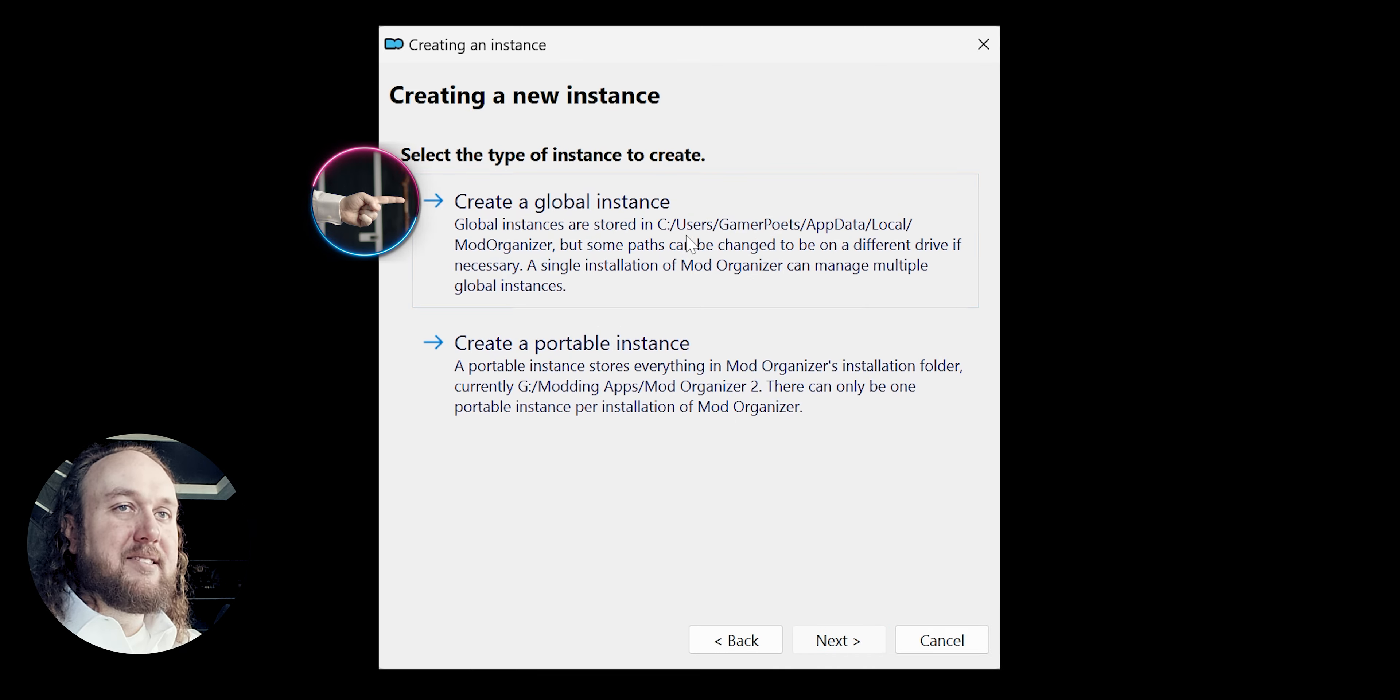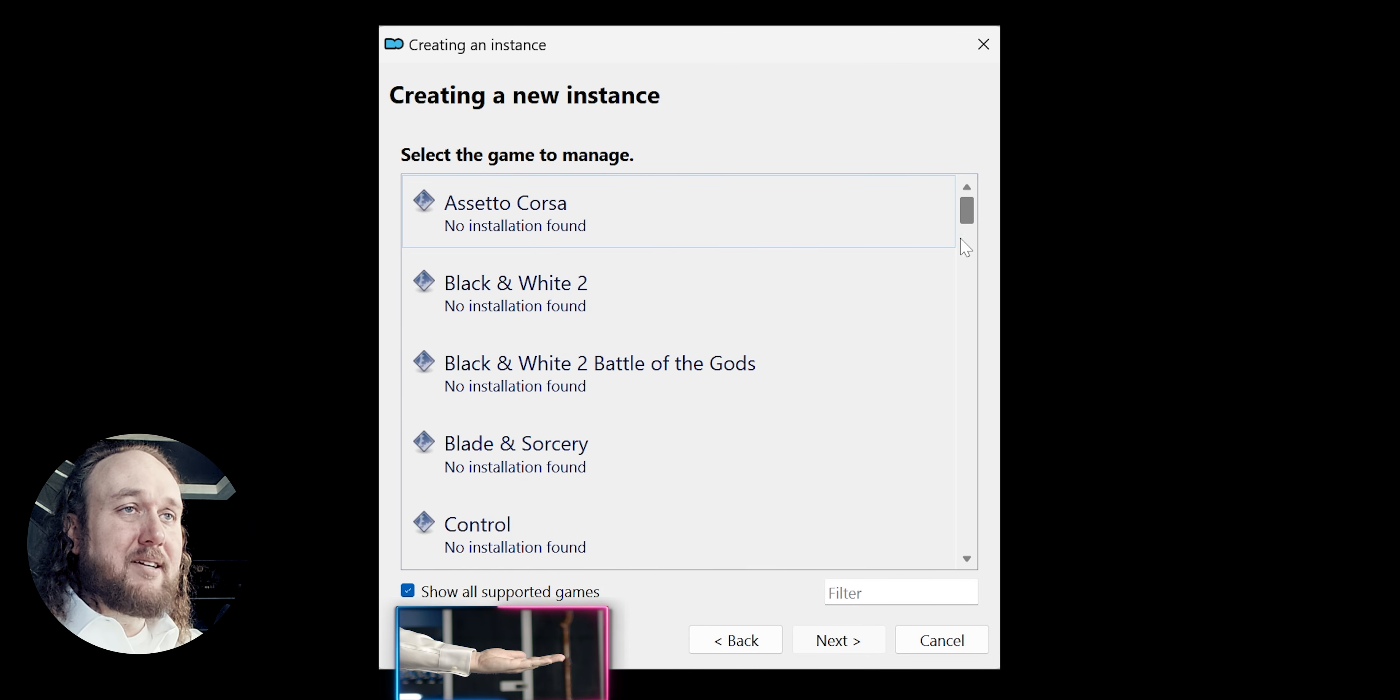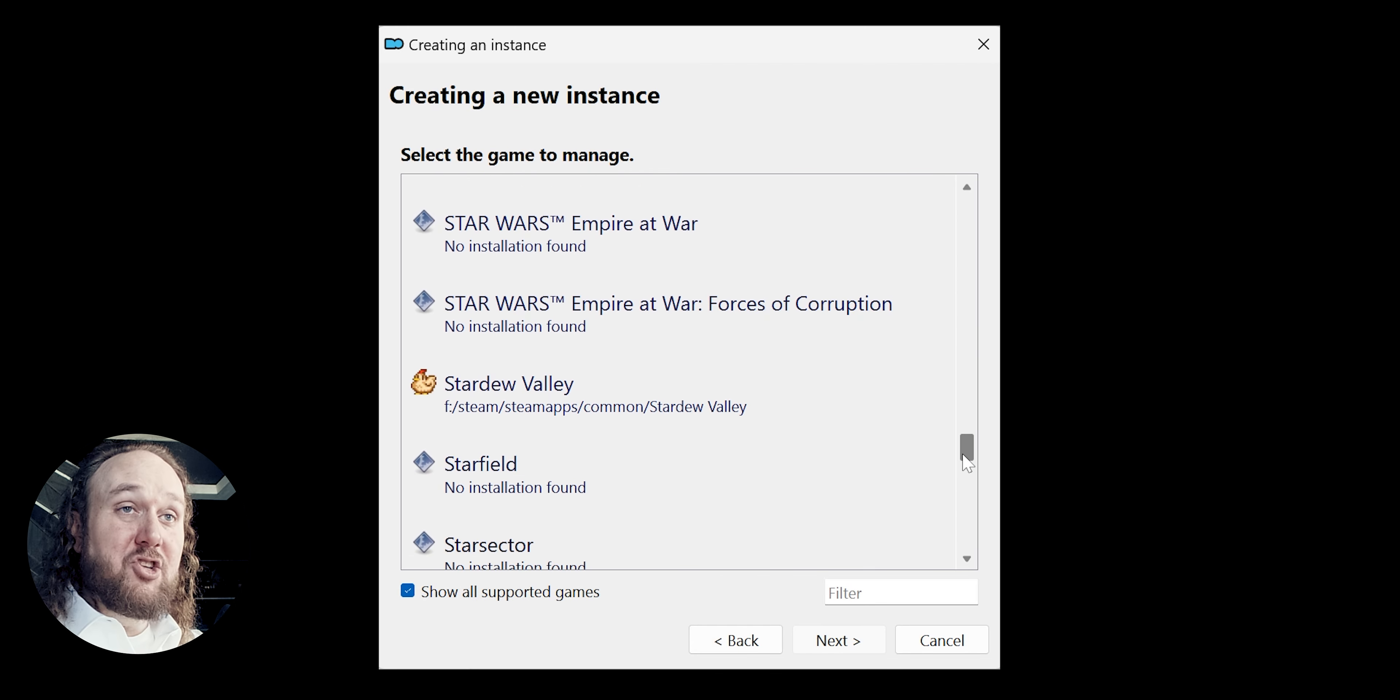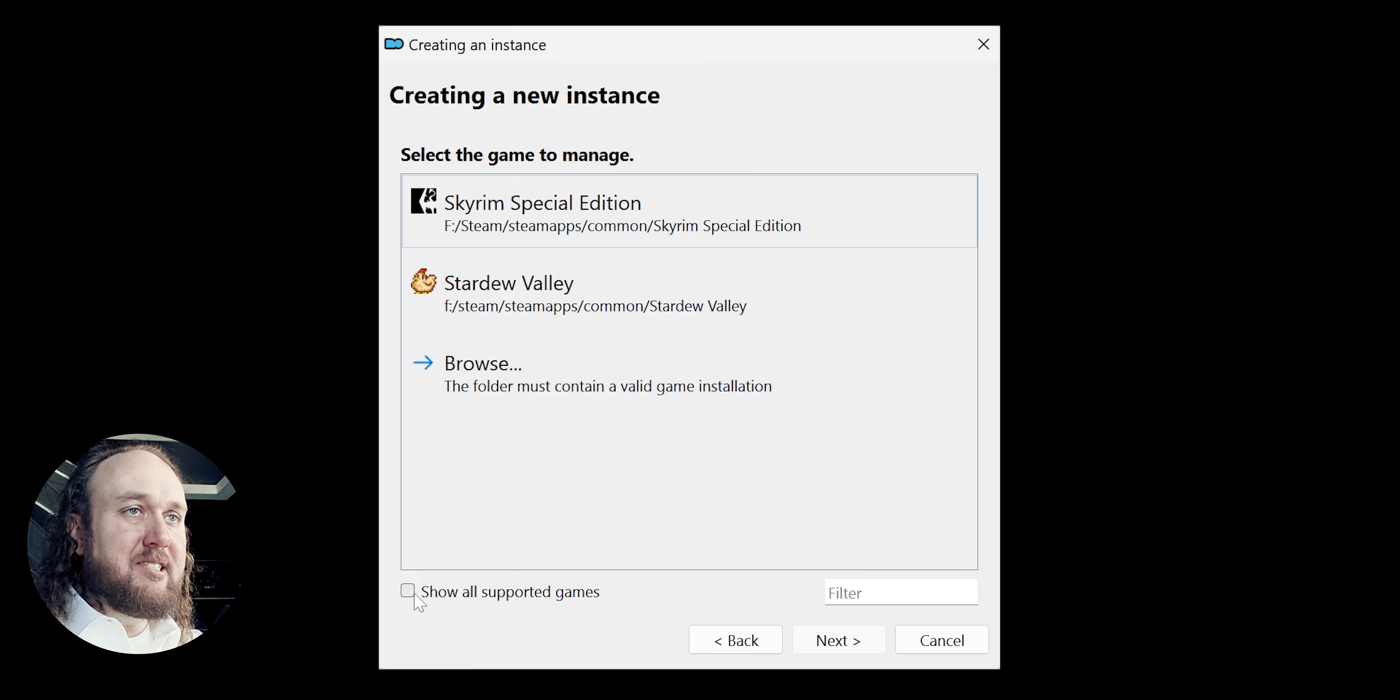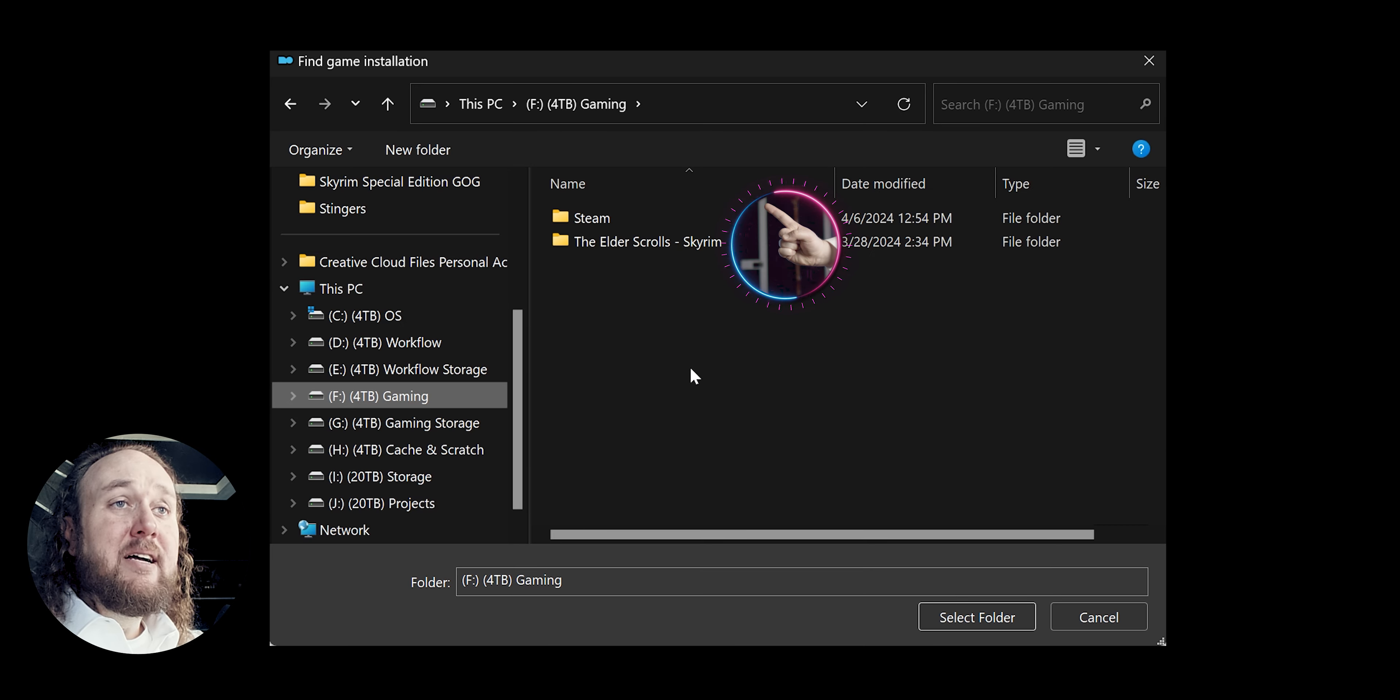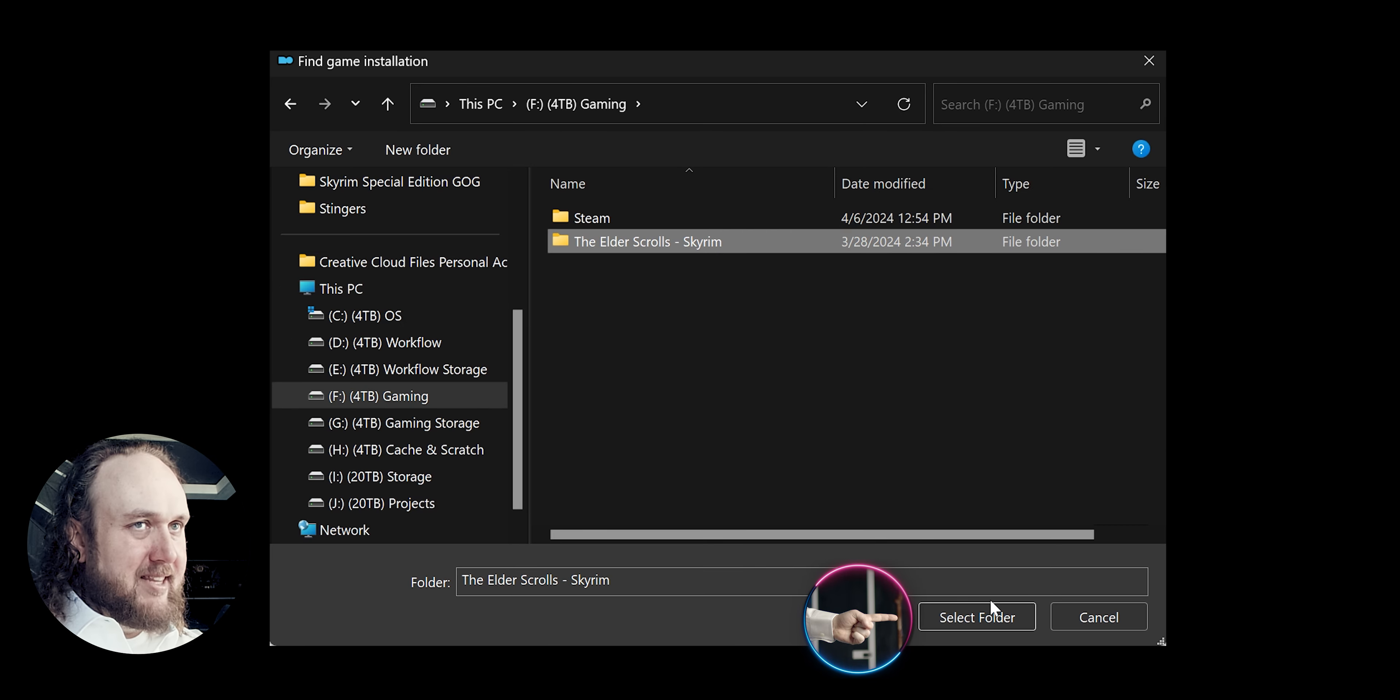Select Global Instance. At the next window, you can tick this box to see all of the games that MO2 is capable of managing. Untick it to only show the games installed on your computer. If you don't see your installed game, select Browse. Navigate to and highlight the game folder in question. Select Folder.